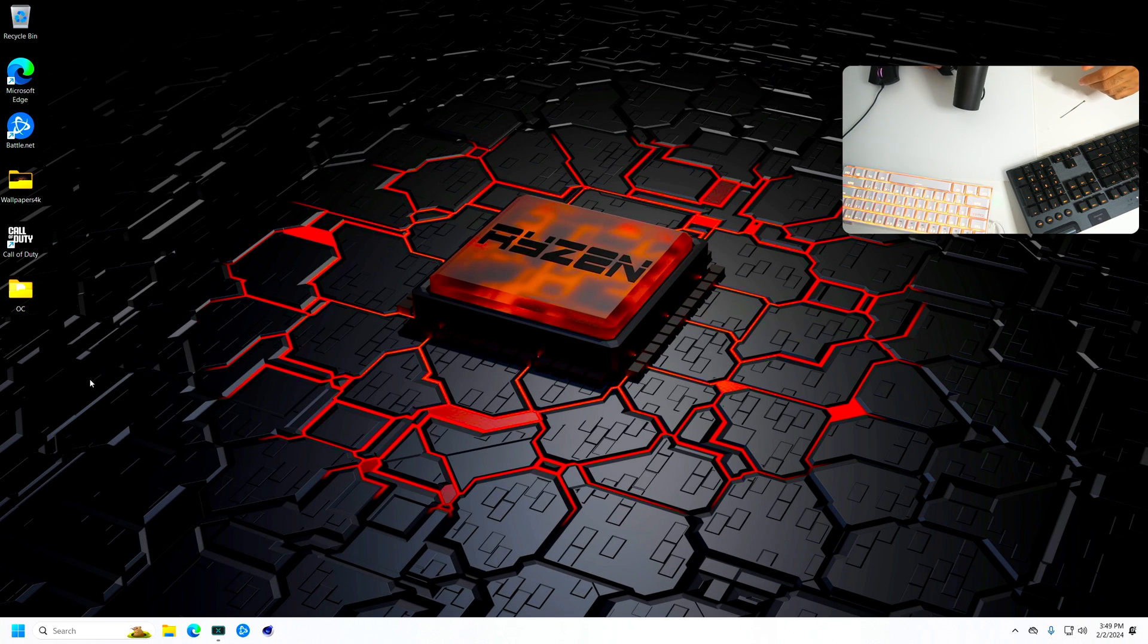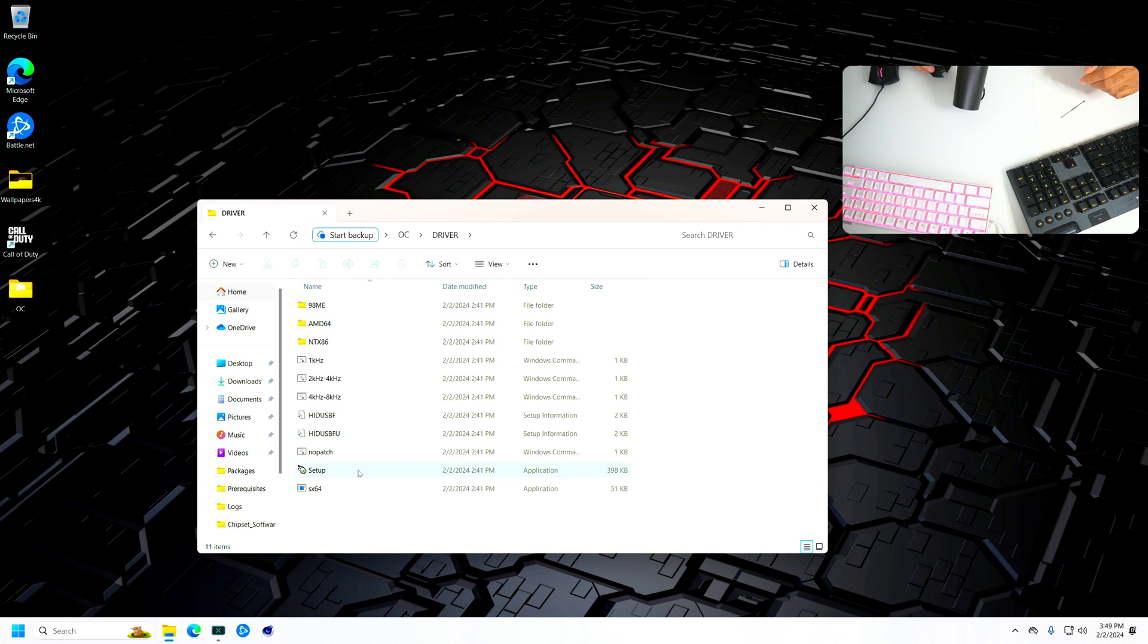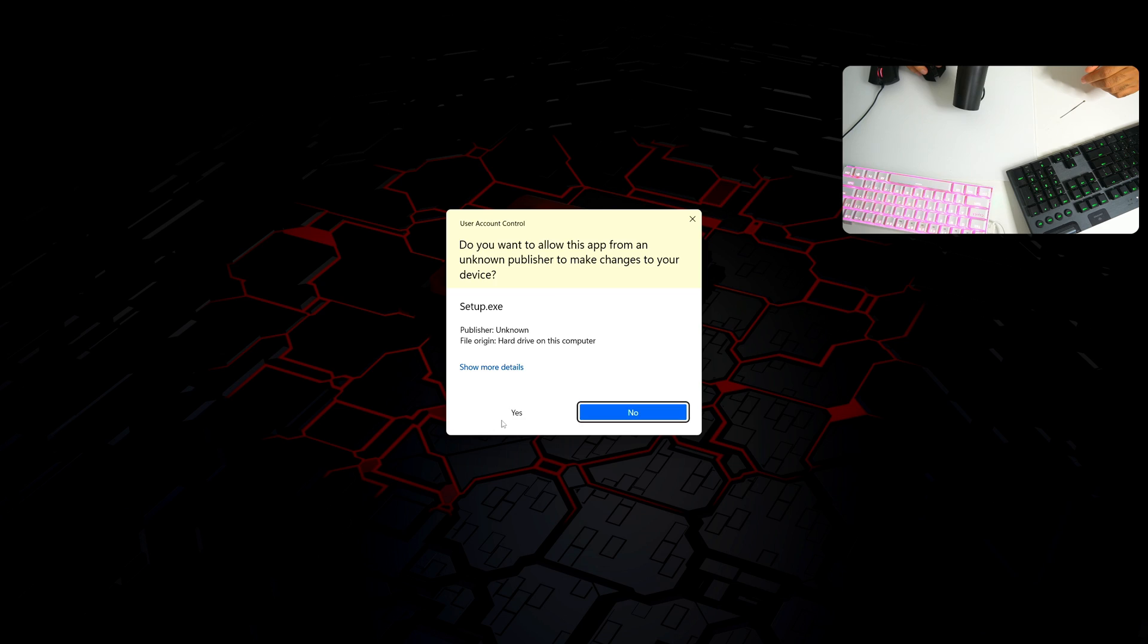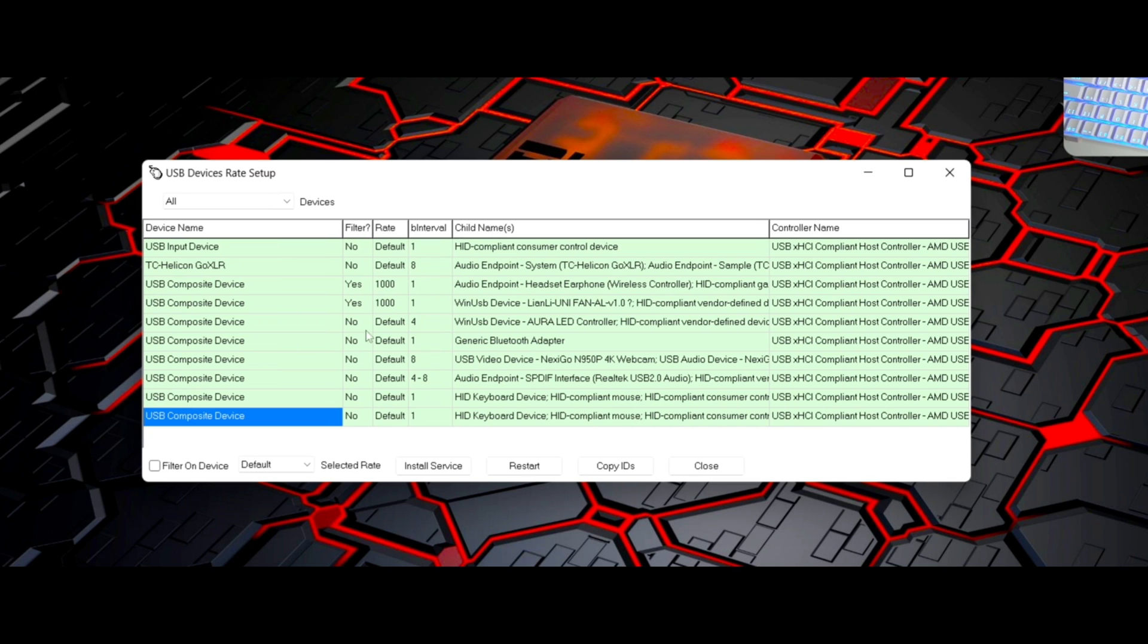So once you do that and you restart your PC, you want to come back to the driver. Then you go back to the setup, yes, then you want to click right here.